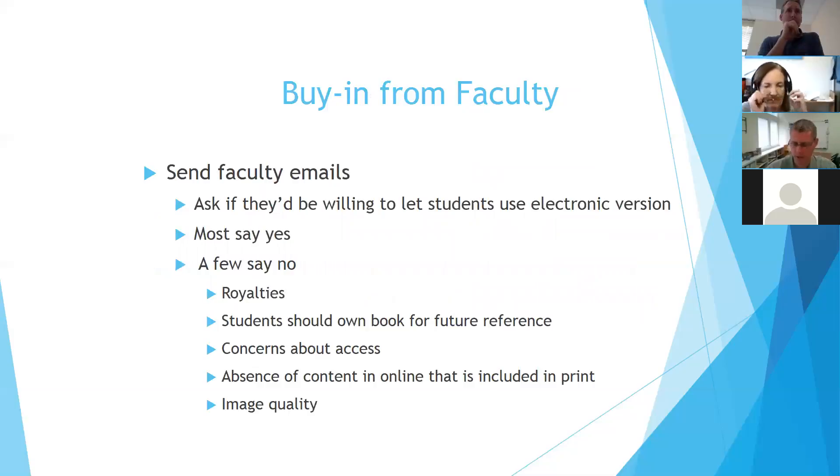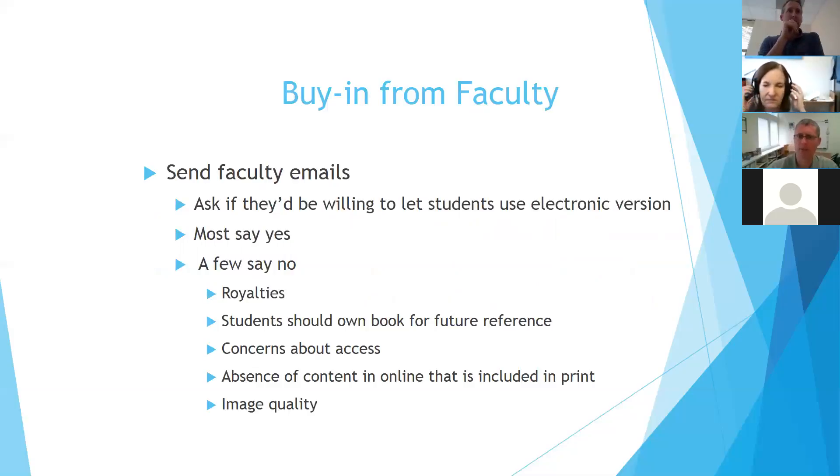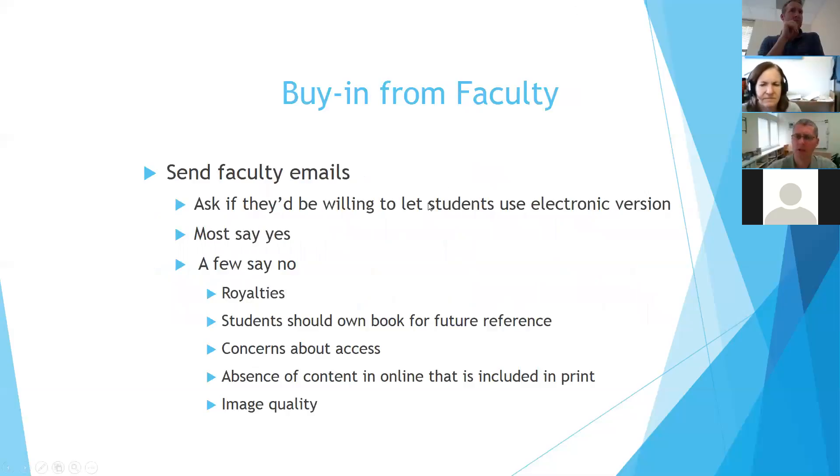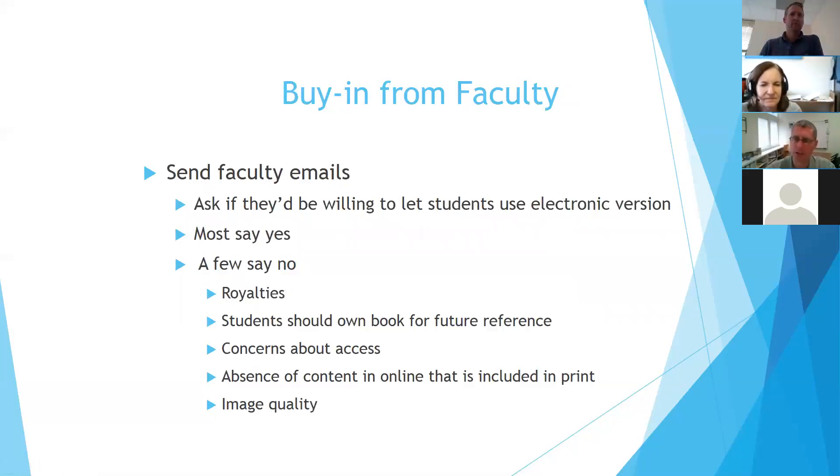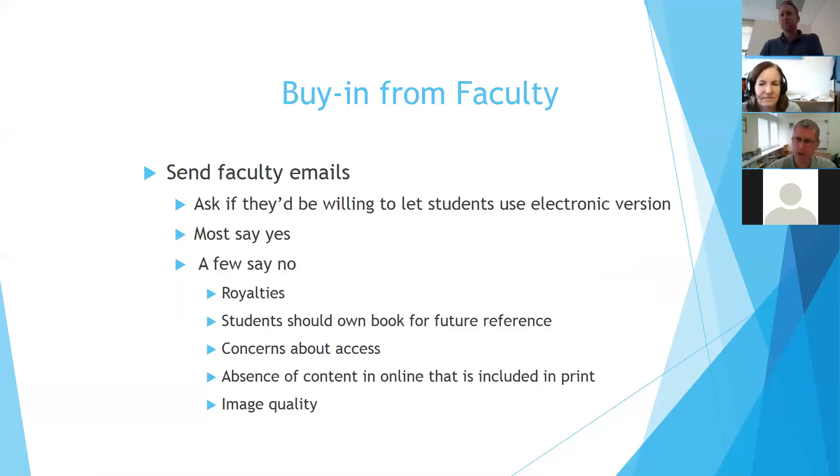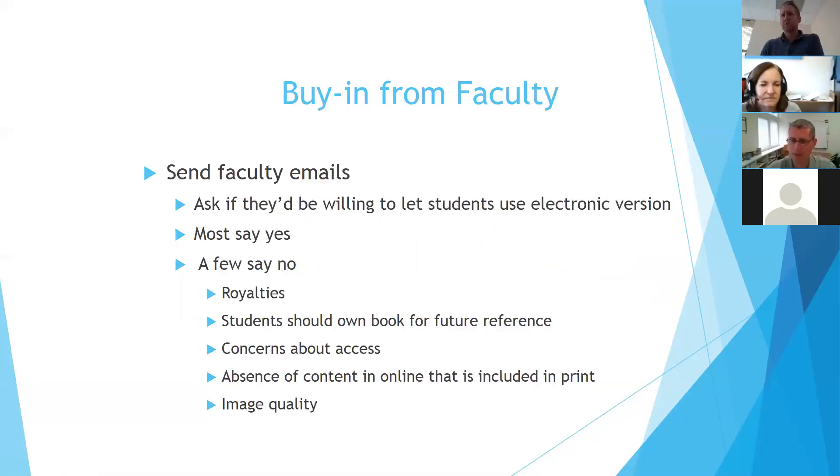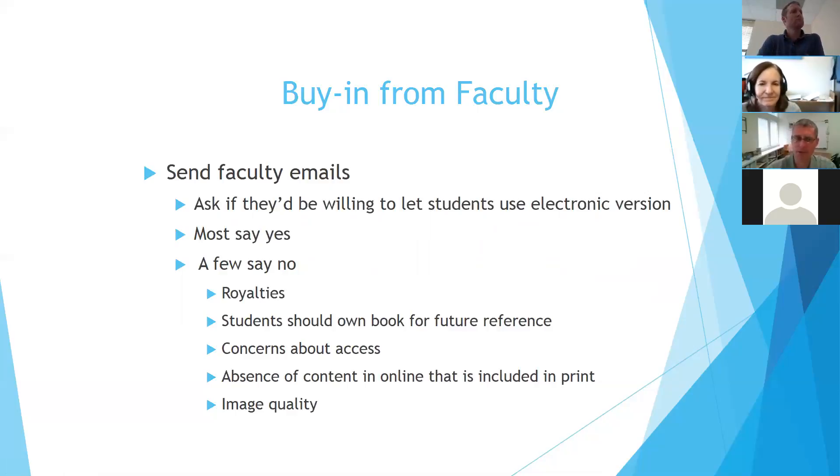We try to get buy-in from the faculty members. We let them know that the bookstore will still stock printed copies of these books. The students will be able to buy them if they want to use print copies, but the students will also have available to them an electronic copy that they don't have to pay for, and there's no excuse. They're not waiting for their financial aid money to come in. They have the book available to them. There's no excuse not to do the reading.